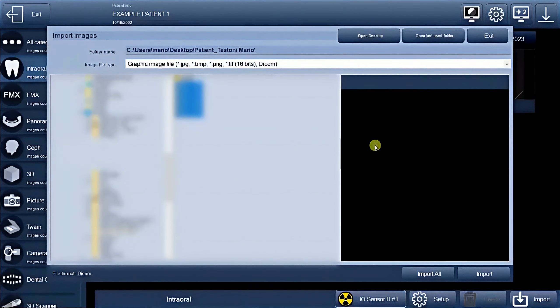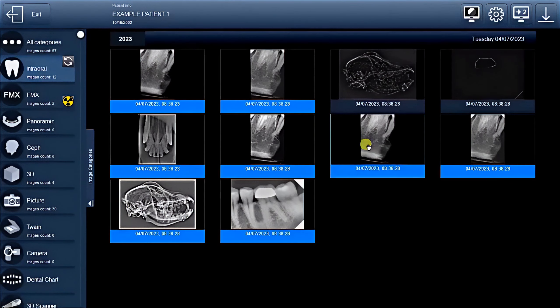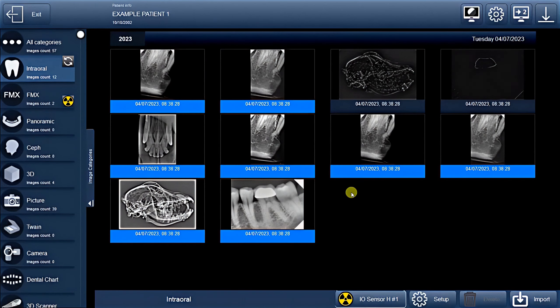After making your selection, the images will be automatically imported into the intra-oral function, making them readily available for your use.